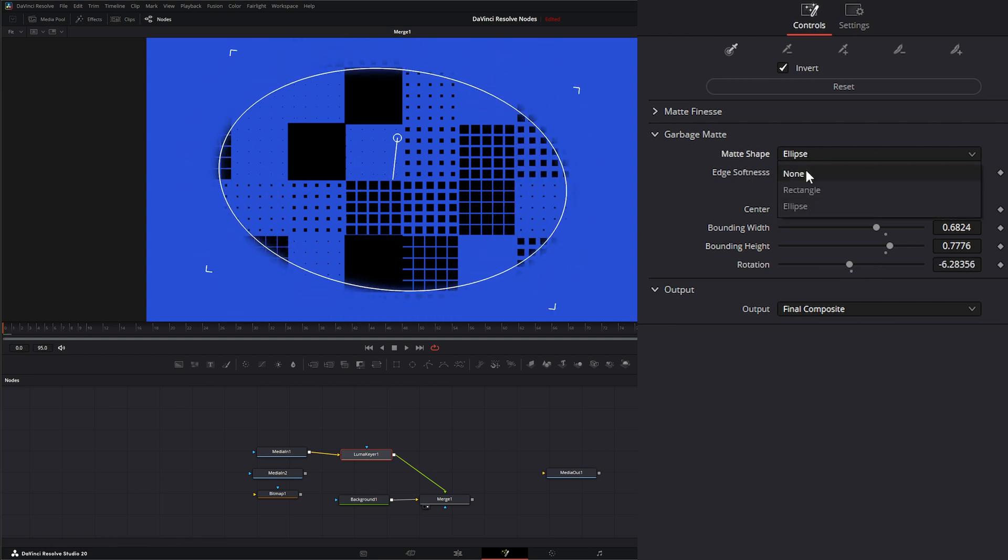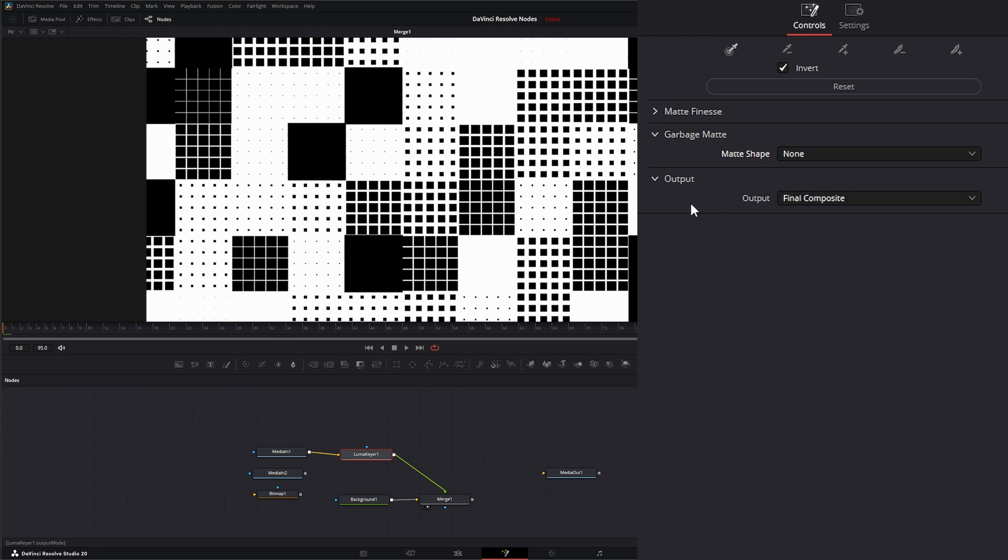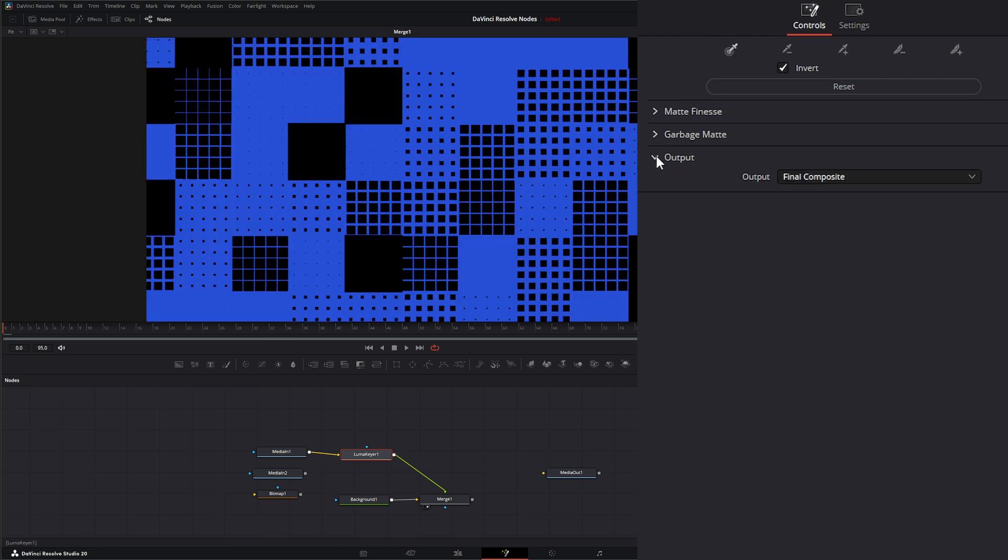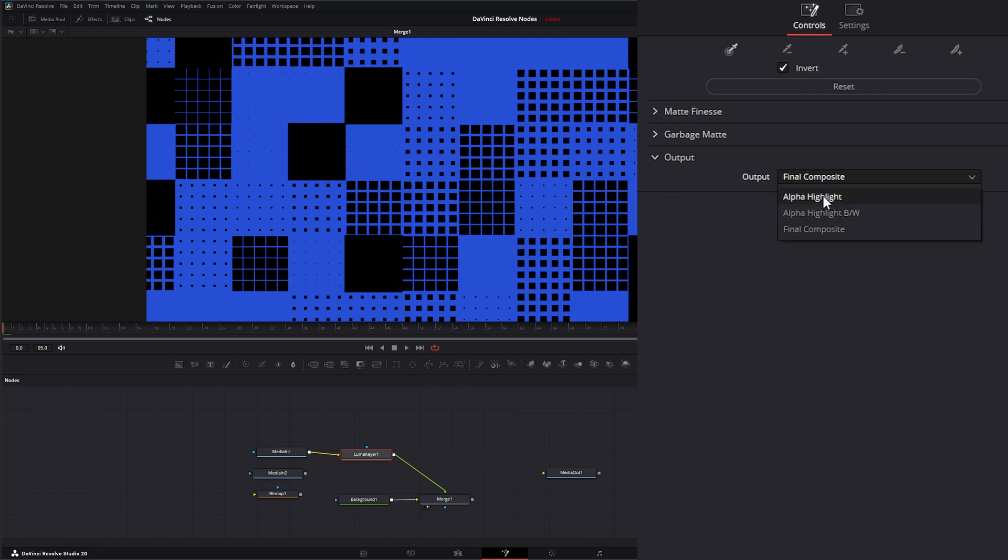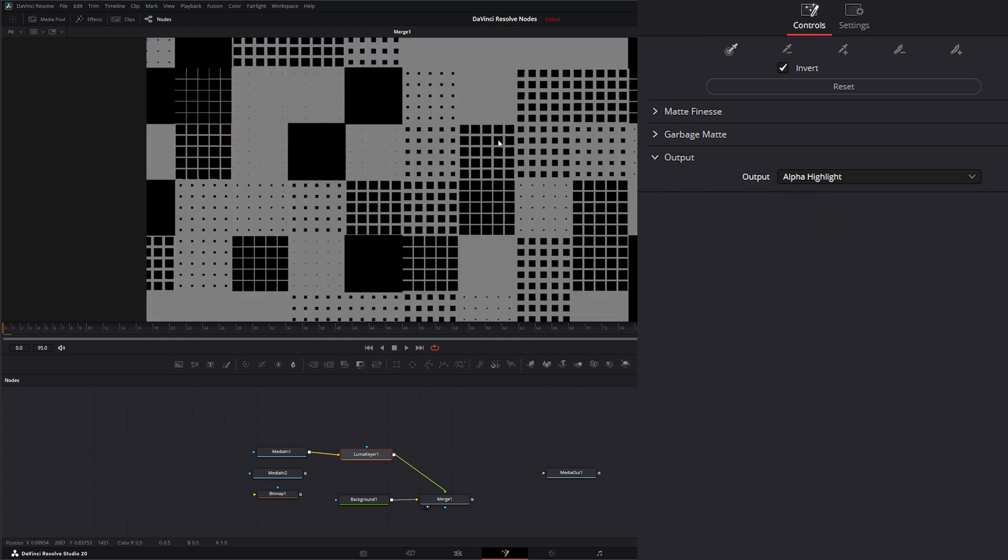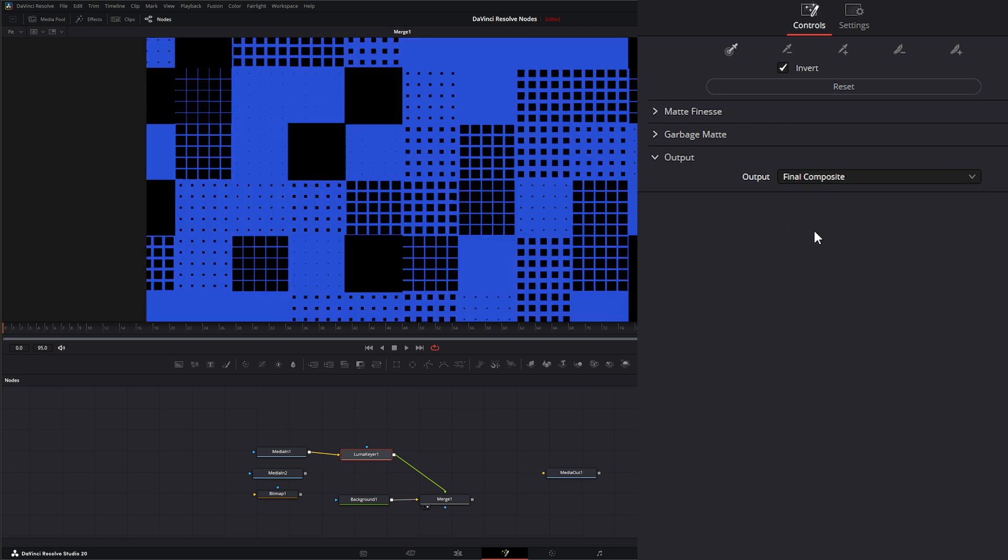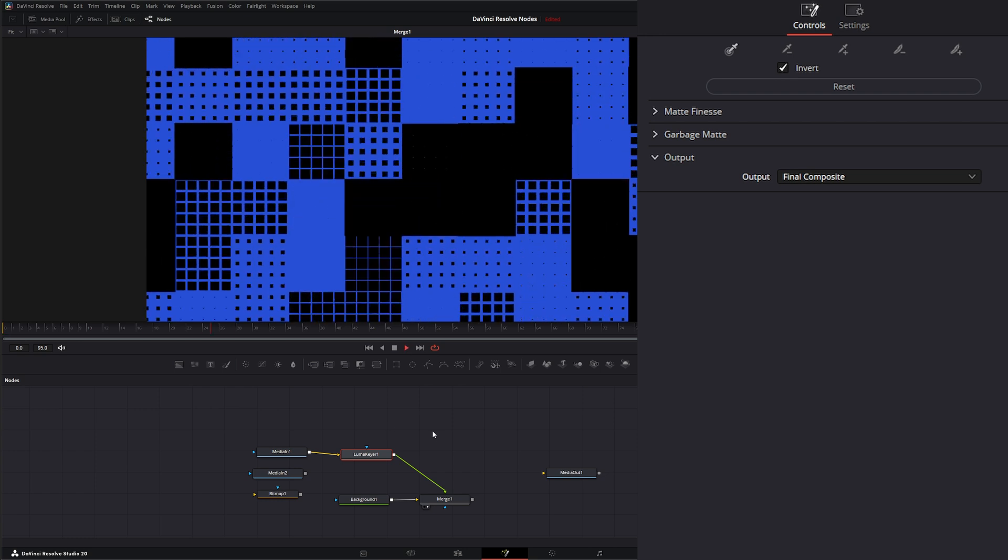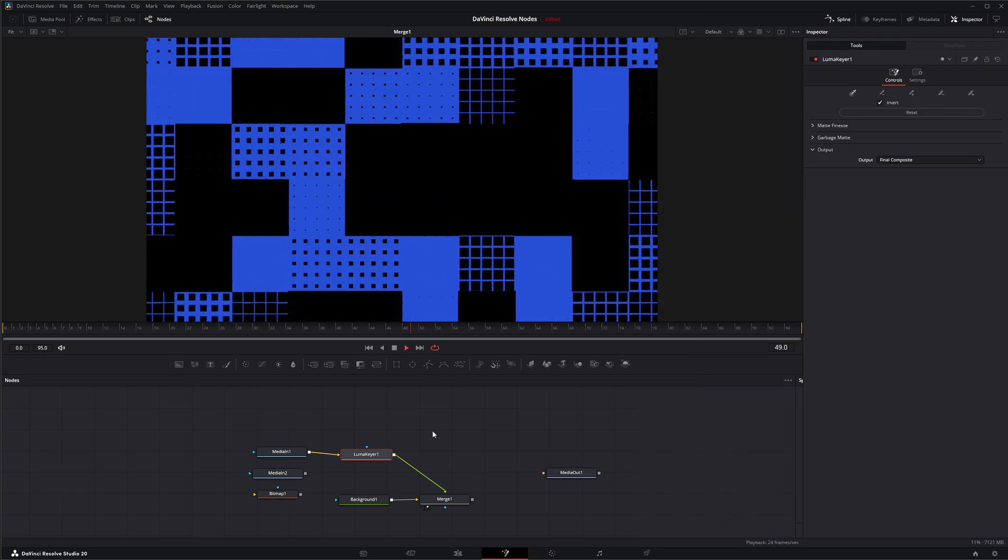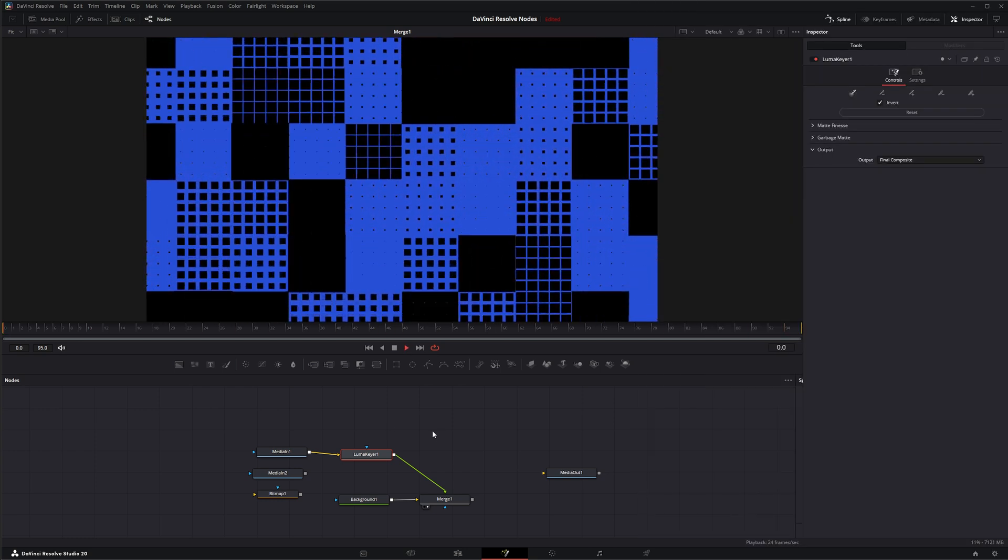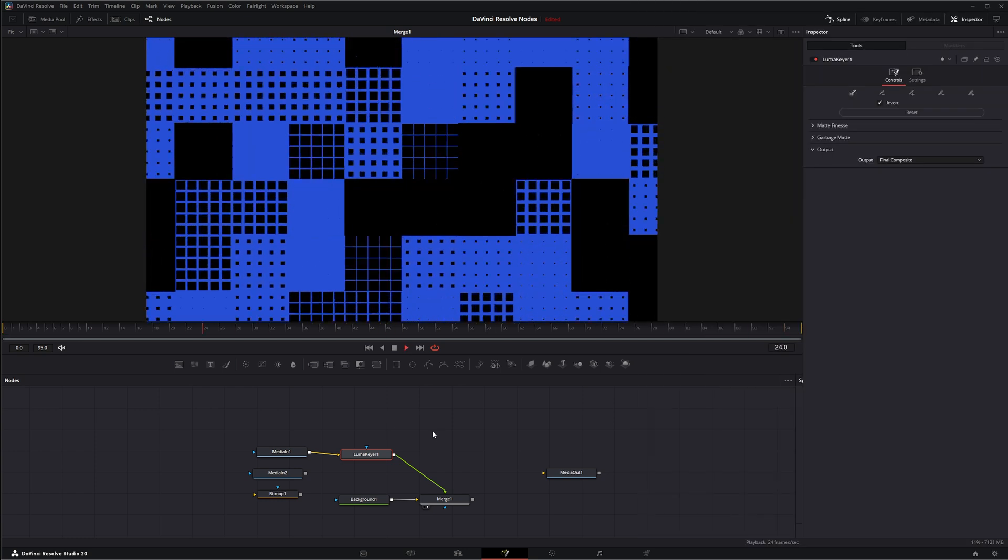Or we can select none. Under our output level, we just have what output we're actually seeing, whether it's our final composite. We can look at our alpha highlight, or we can look at our alpha highlight black and white. So that is the Luma Keyer. I will see you in the next node breakdown.